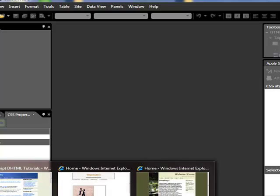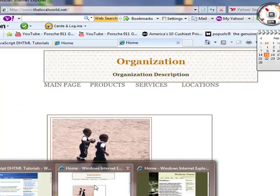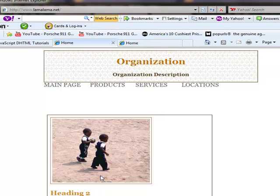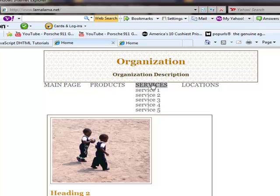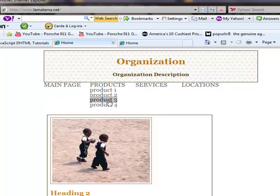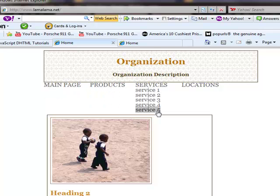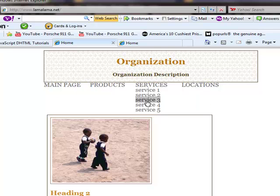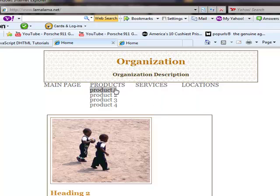If you remember from our previous video, we showed you how to build a drop-down menu just using CSS and HTML, and this is what the website looked like afterward. It's not too bad, it's a pretty basic menu.